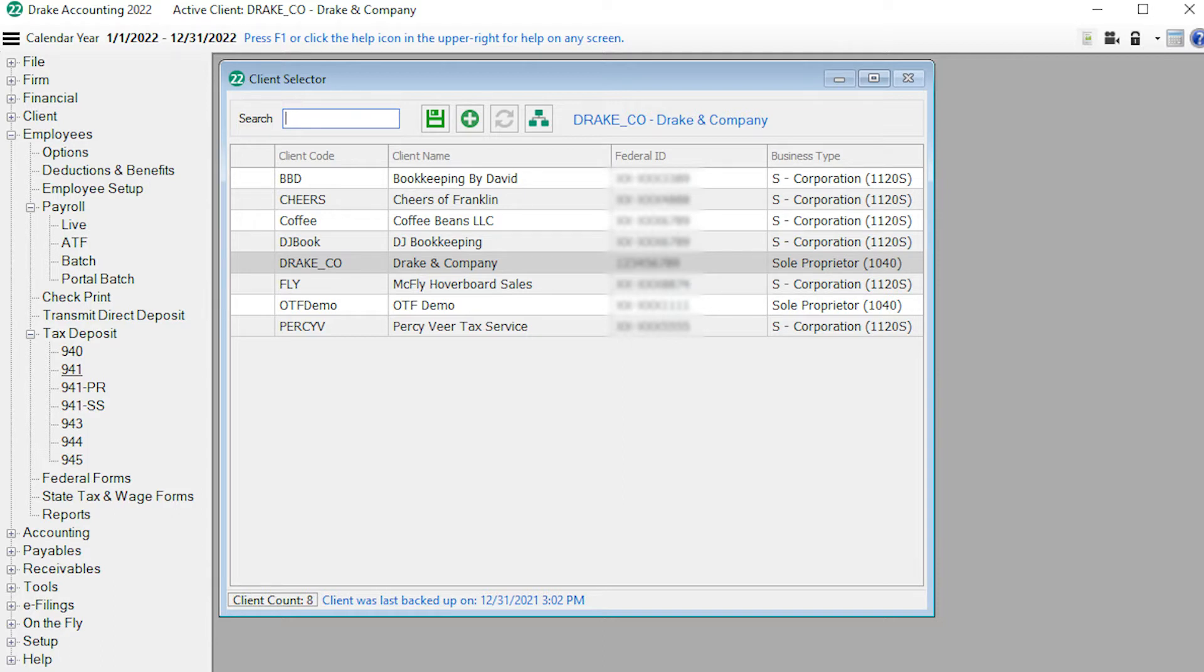Process all payrolls for the period being reported. To generate the 94x transmission file to be e-filed to the IRS, you must first create the 94x tax return.